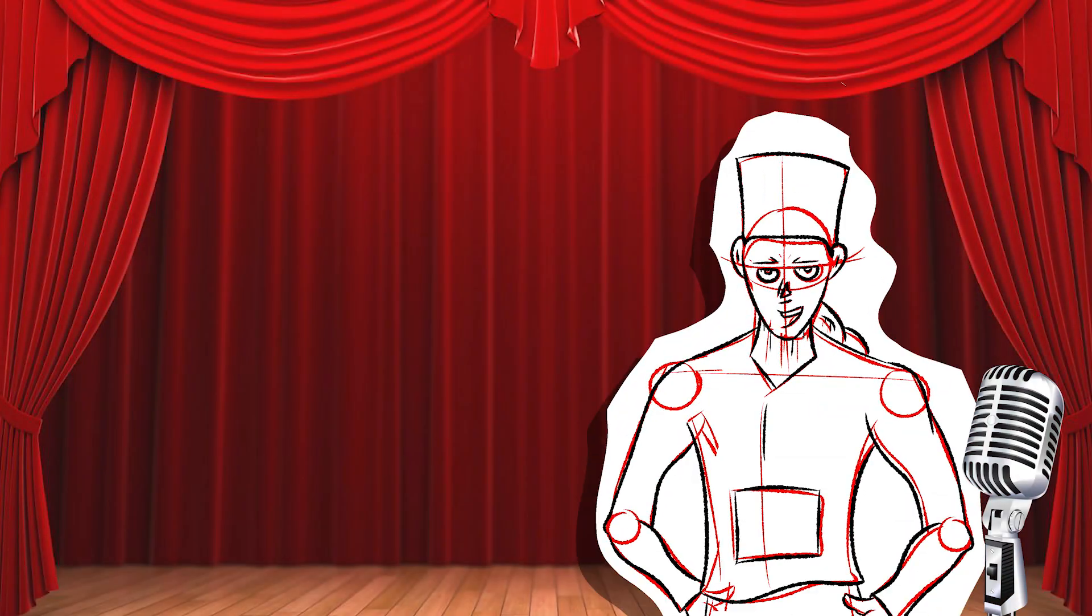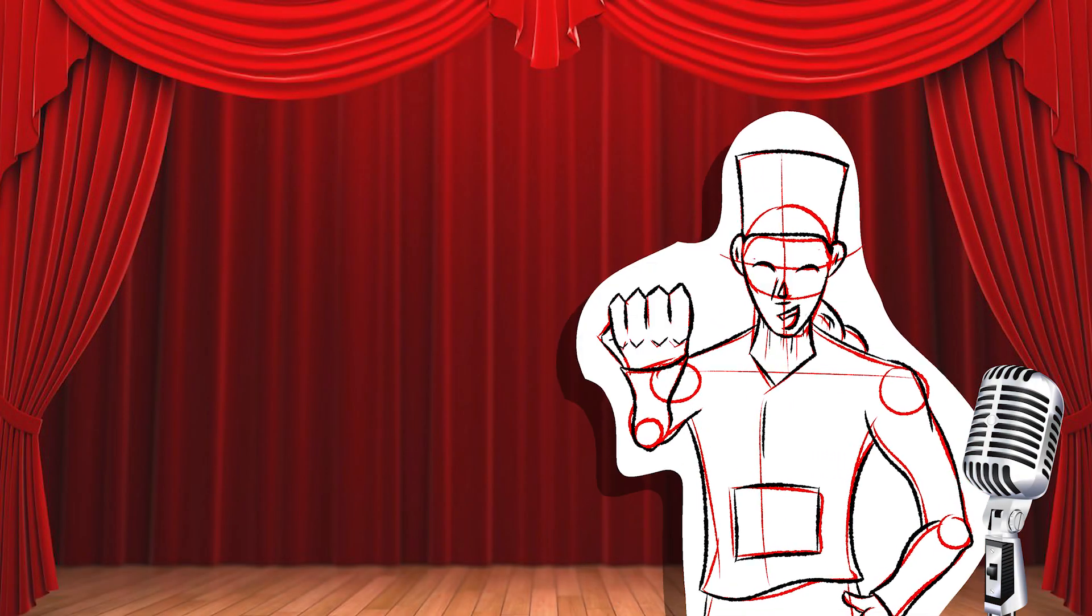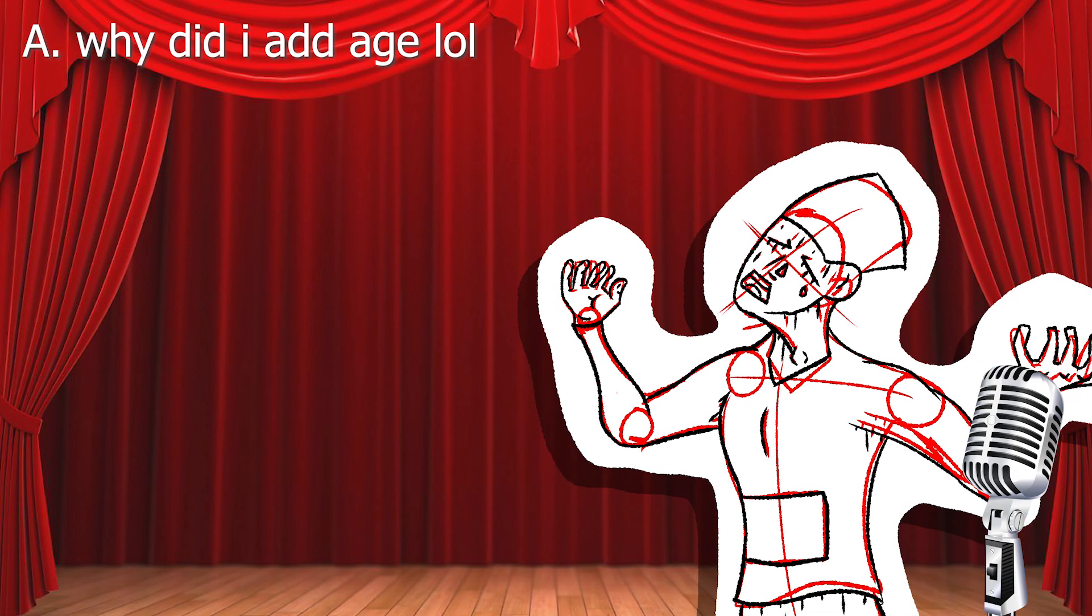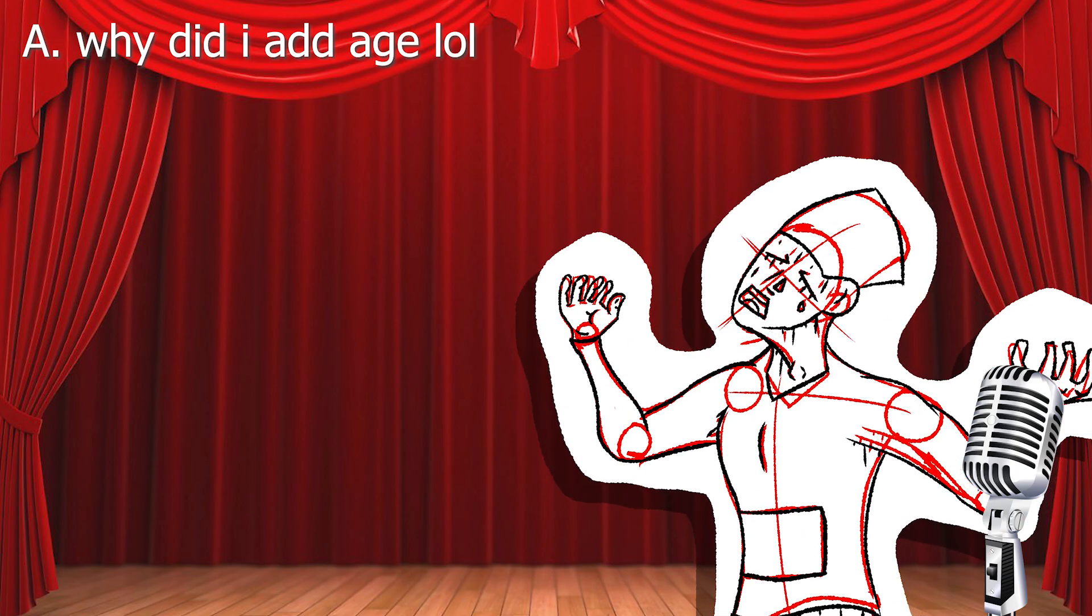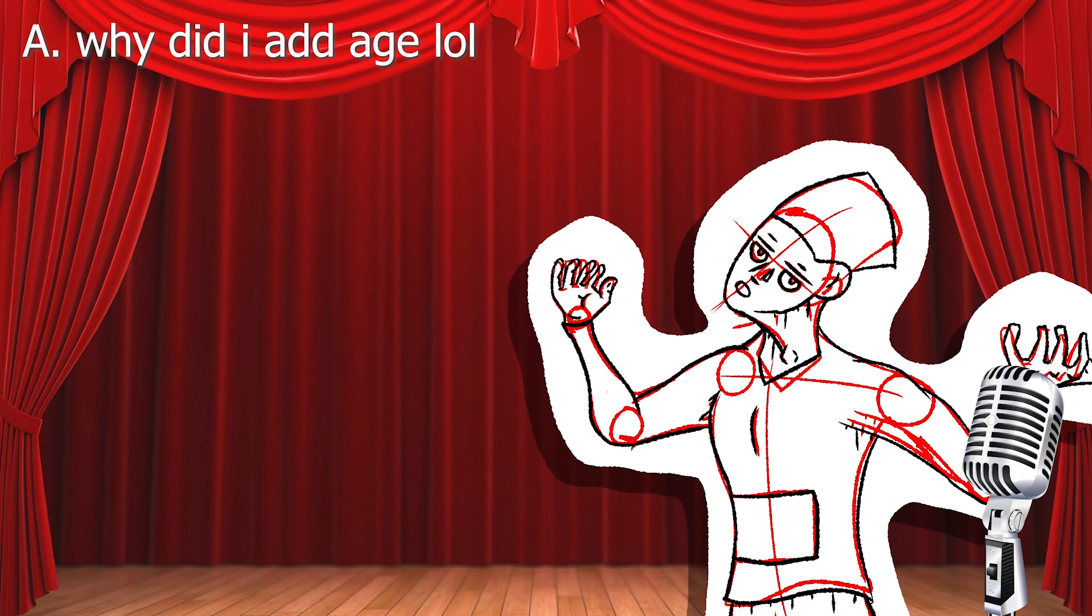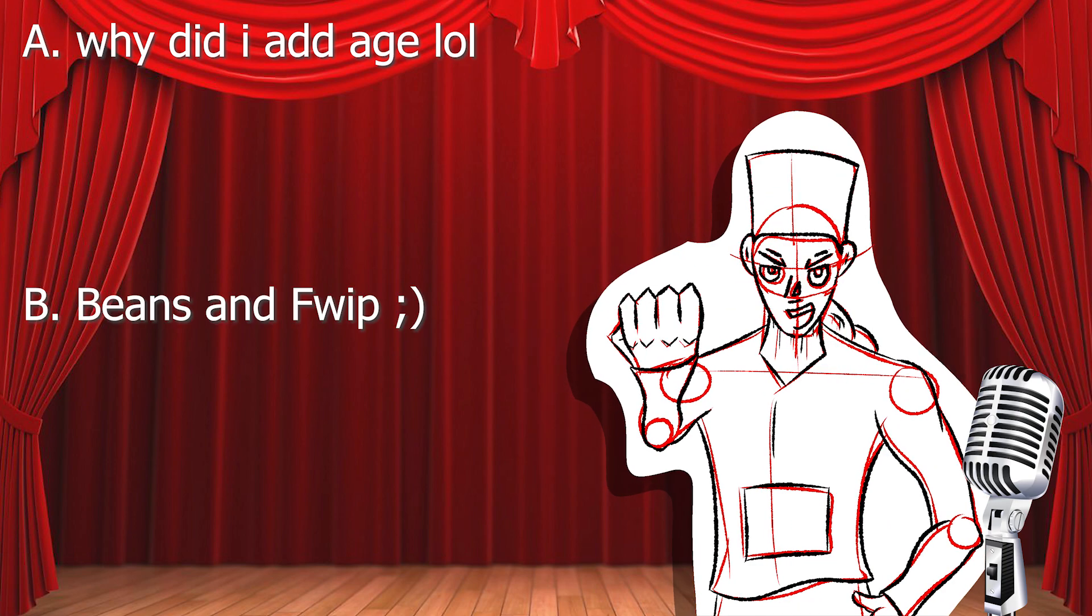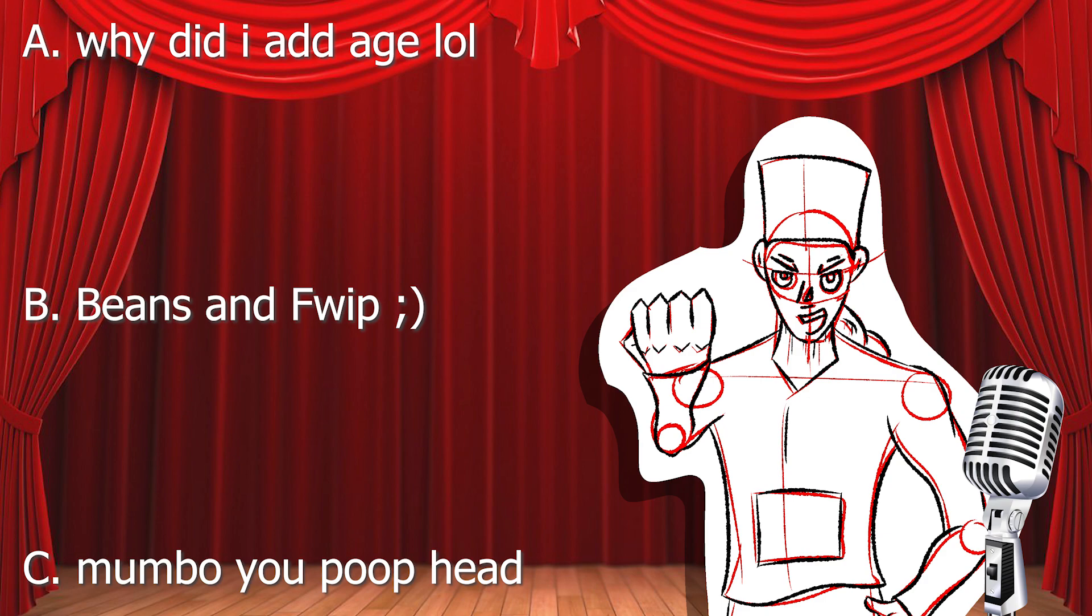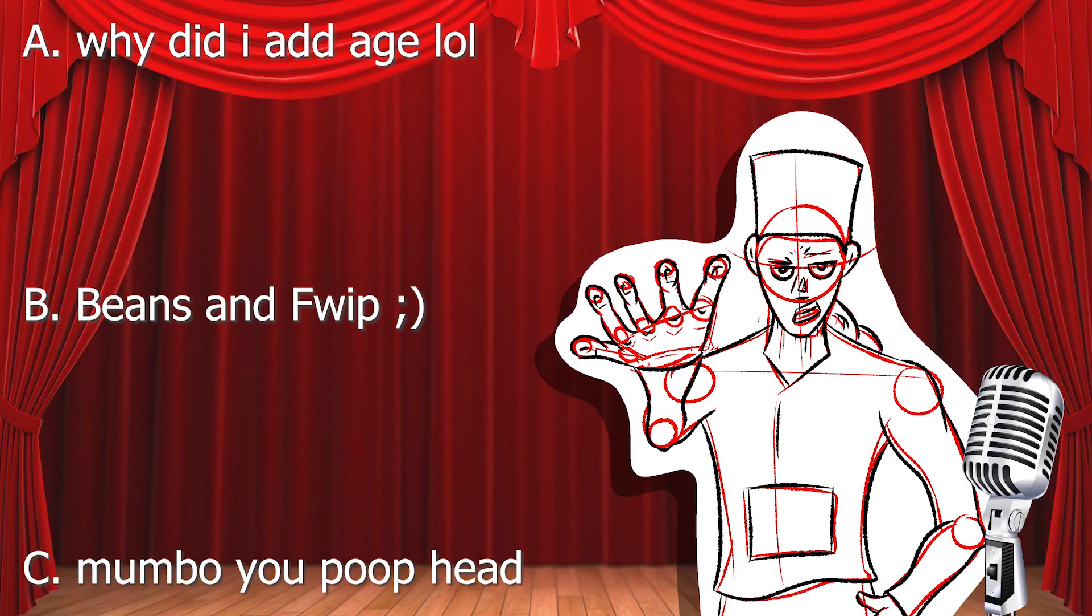So, what did we learn here folks? Well, I'll tell you what. A. Age was a dumb thing to include in the original video, and here, but I don't care. B. Smallish Beans and Fwip are good candidate ideas, and C. Mumbo Jumbo made the joke in my first video irrelevant.